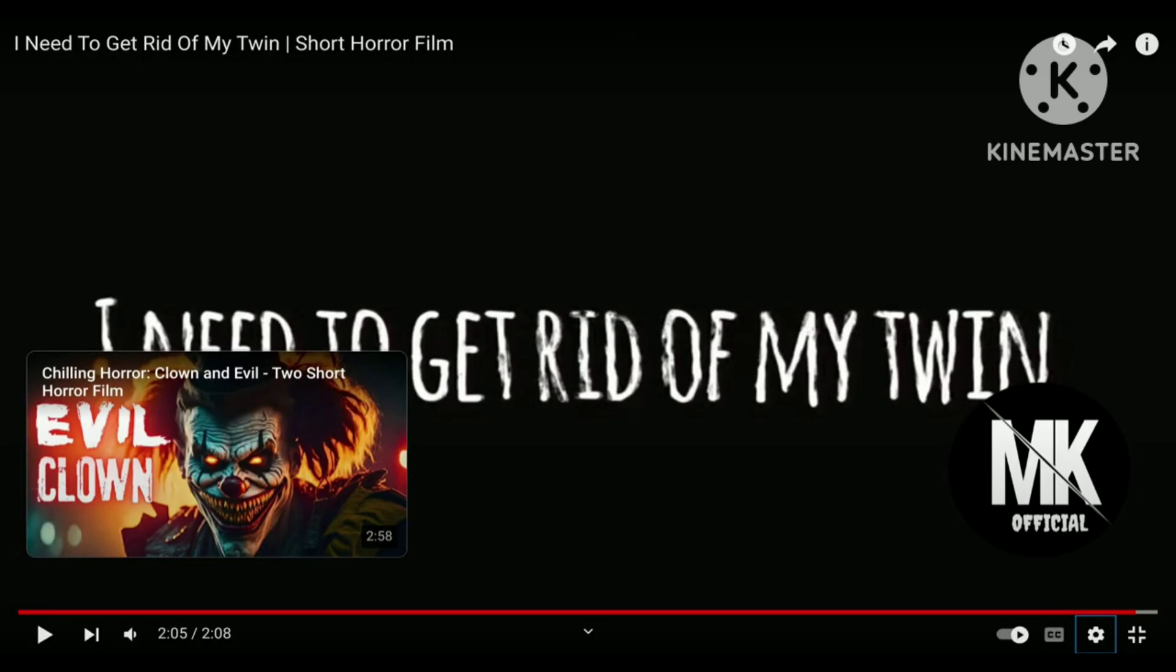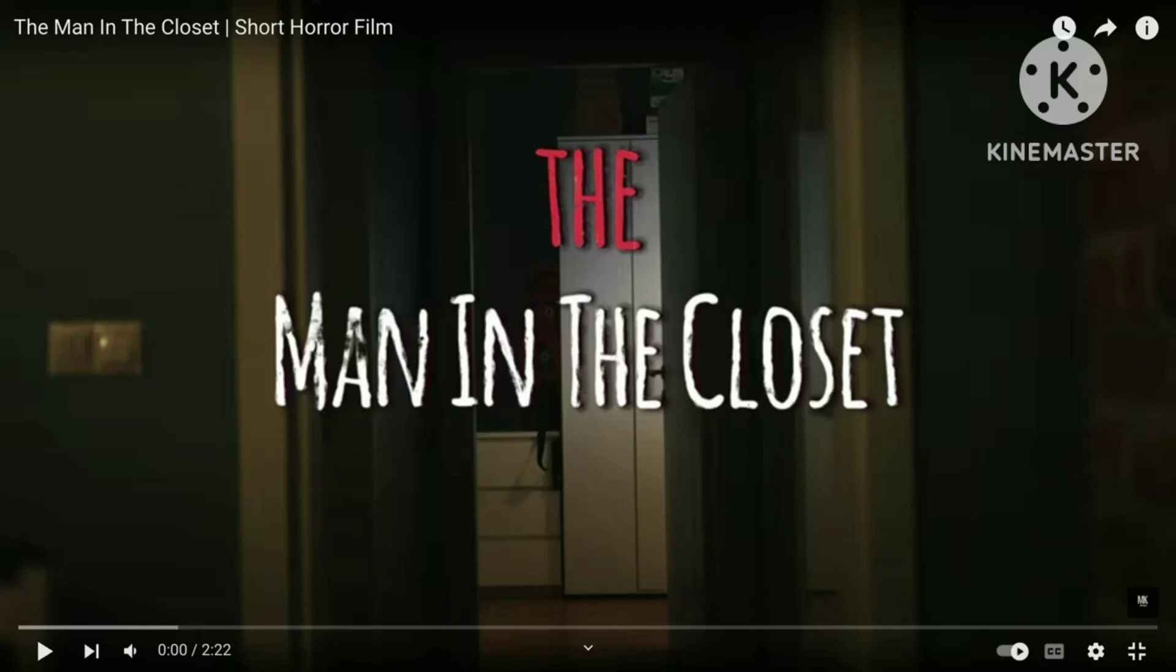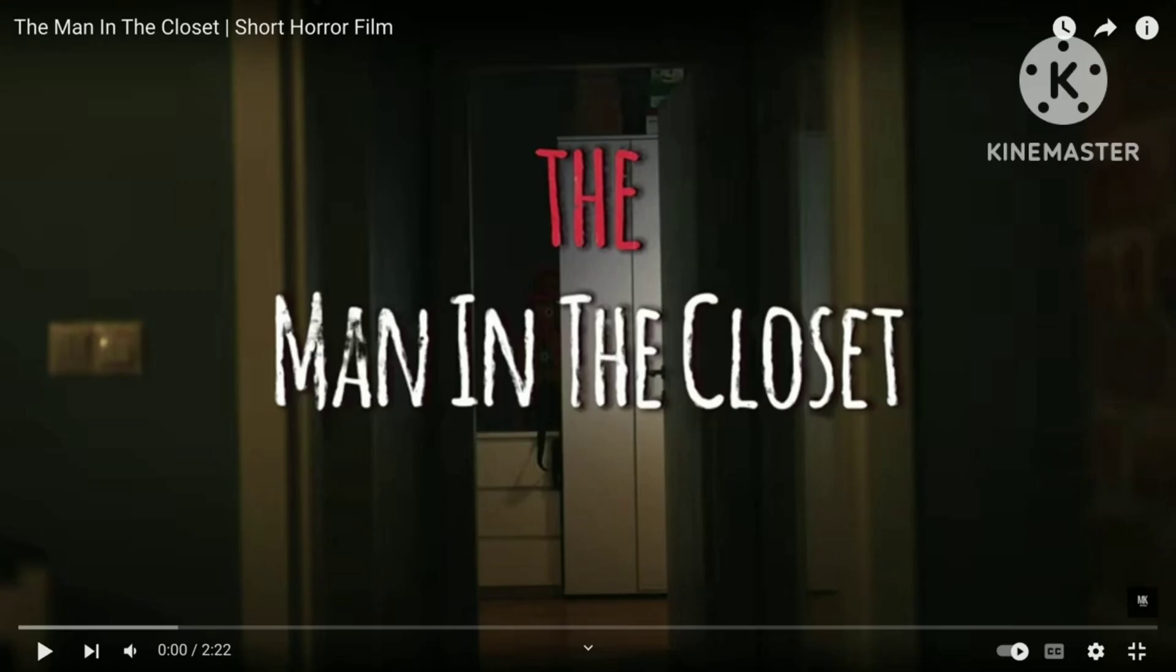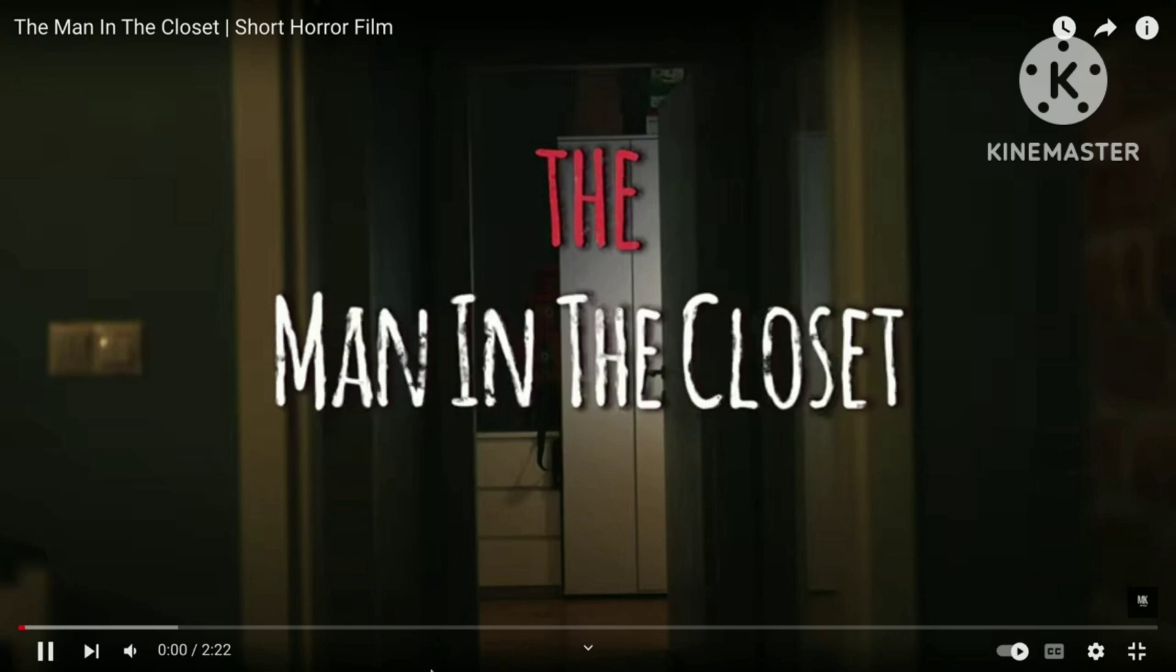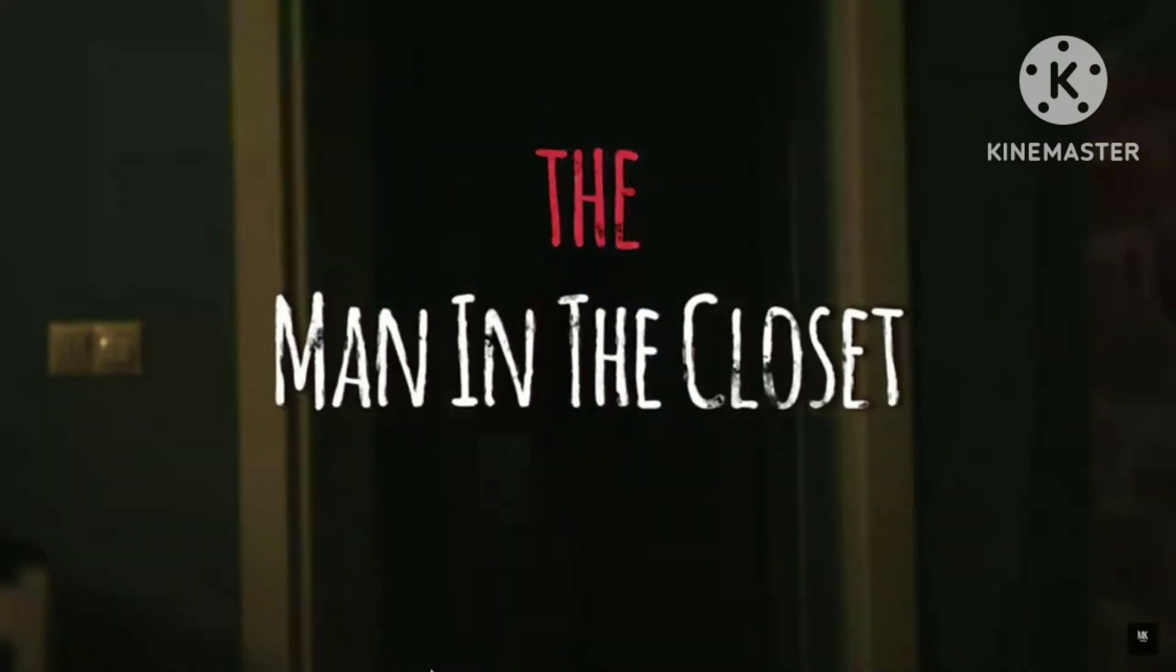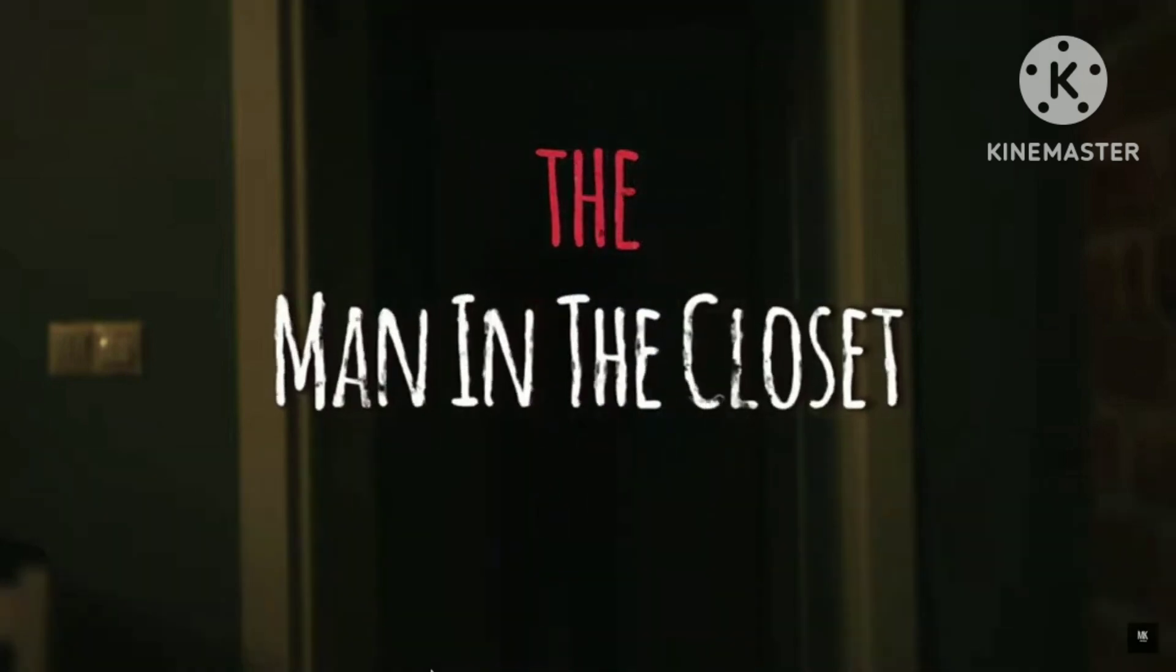What, that was not scary at all. That was absolutely just, oh my lord, that was just funny. In this one, the man in the closet, so let's just start this. What, a man is in my closet?